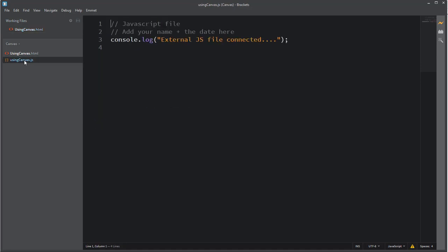I use as its source reference the JS file, and you see I have that here. Inside the JS file I've simply logged out a message: external JS file connected. I want to test to make sure the two files are connected successfully.